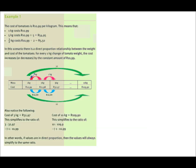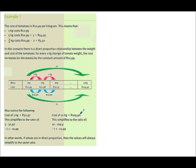We have a direct proportion relationship because from 1 to 10 kilograms, we multiply by 10: R10.99 multiplied by 10 gives R109.90. Also notice the cost of 3 kilograms is R32.97, which simplifies to 1 to 10.99. If we had 10 kilograms, it also simplifies to 1 to 10.99.